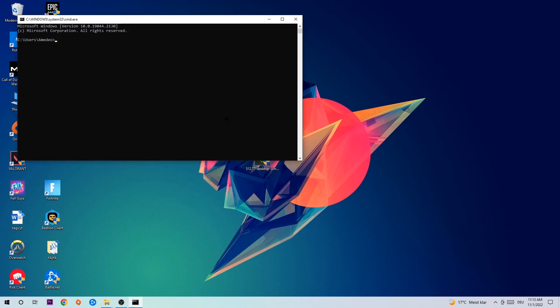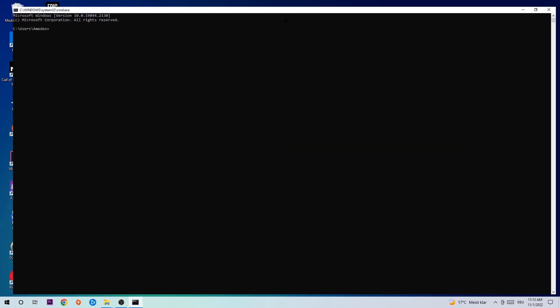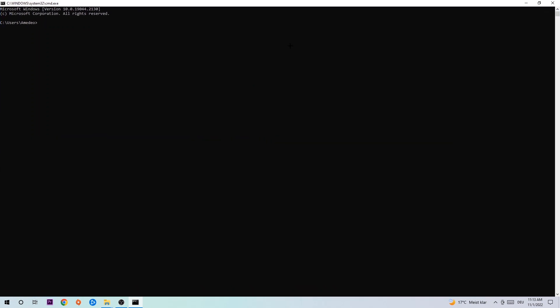Now you're going to type in what I'm typing: ipconfig space slash flush DNS, and hit Enter. Once it is successfully flushed, as you can see, you can end this task.